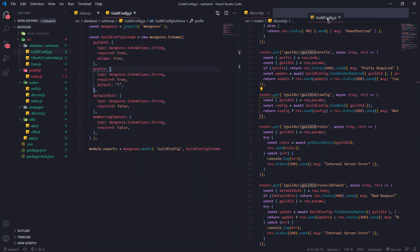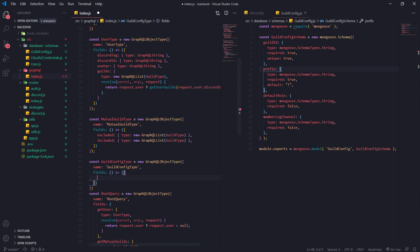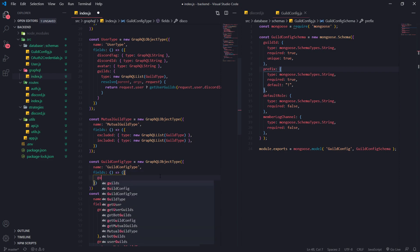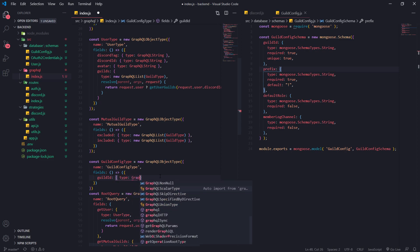If you look at our guild config.js, this is our mongoose schema. We want to make sure that all the fields are matching - the name as well as the type. For example, we want to make sure for discord guild ID that the names and spelling are the same, and the type is going to be a GraphQL string which matches string over here.